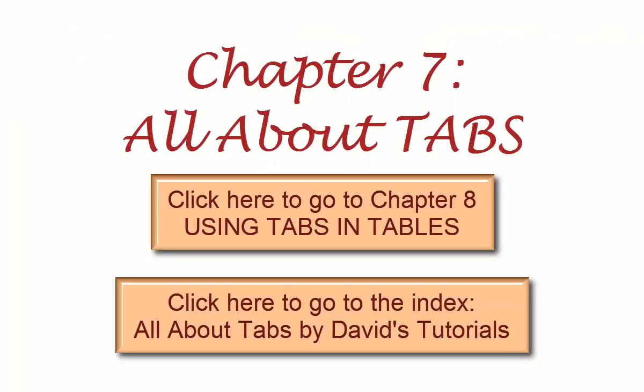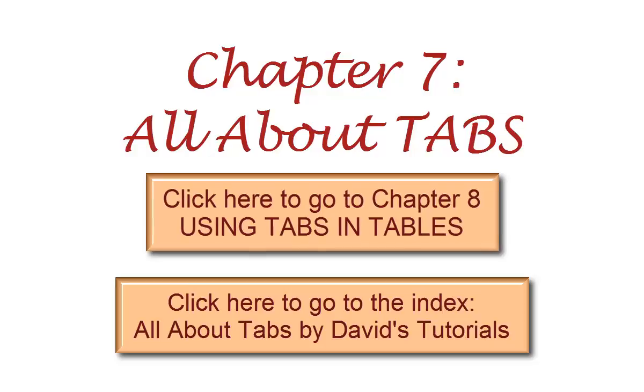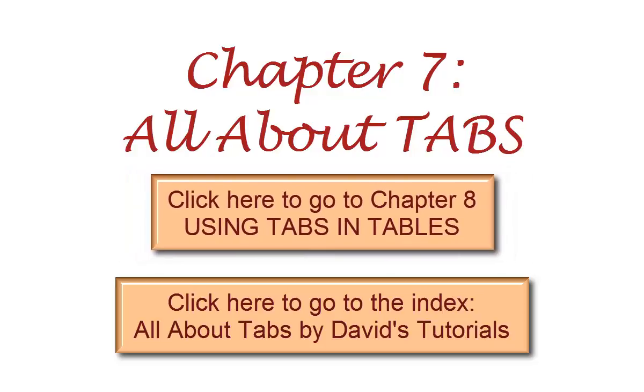You should now have a good handle on duplicating tab stops in new paragraphs. Our final chapter in this series will tell you what you need to know about working with tabs in tables in Microsoft Word.